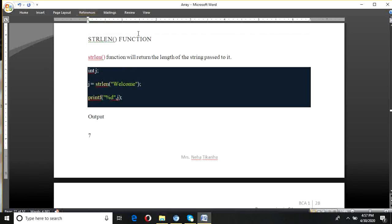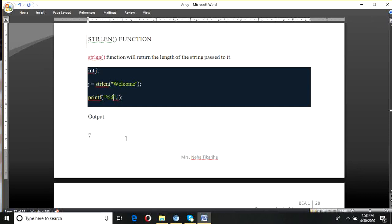Next function is strlen — to find the length. Since it returns an integer value, the length will come as a number. For example, 'welcome' has 7 characters, so it returns 7. Therefore we need an integer variable to store the result. j is an integer variable; strlen('welcome') returns 7. We use %d as the format specifier for the integer variable j when printing.